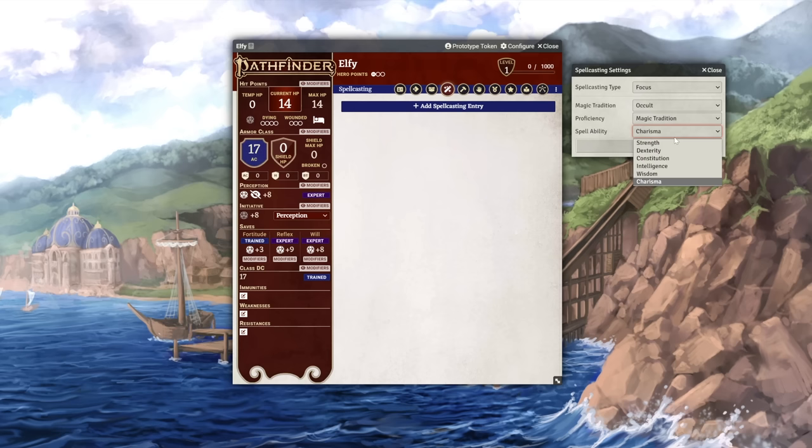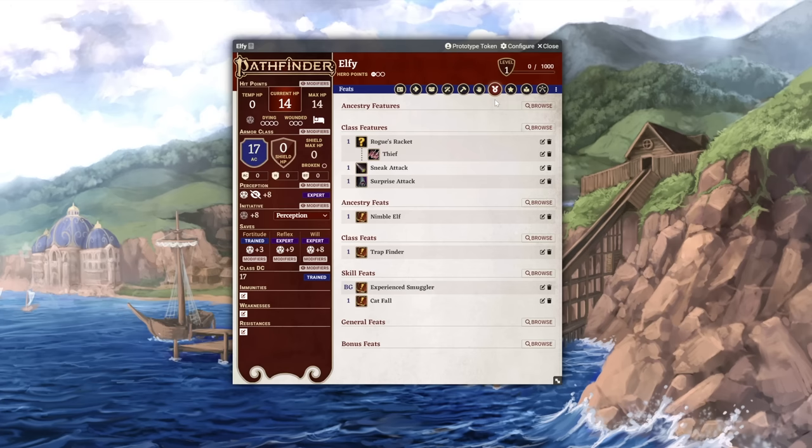And just like that, your character is mostly set up. When you level up by changing the number in the top right, the process will be much the same.